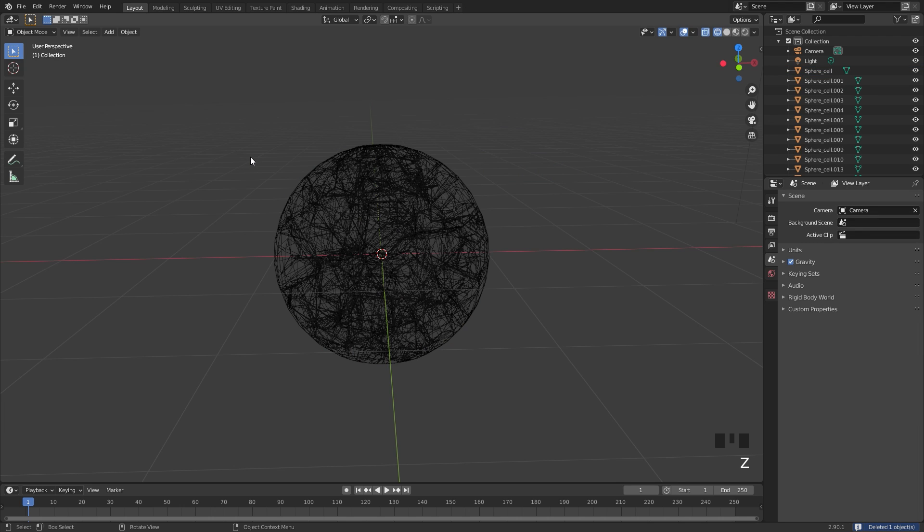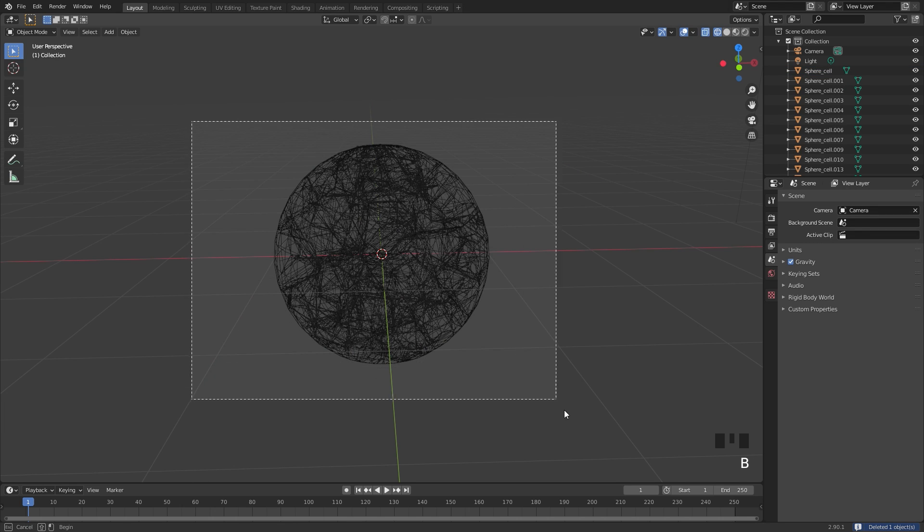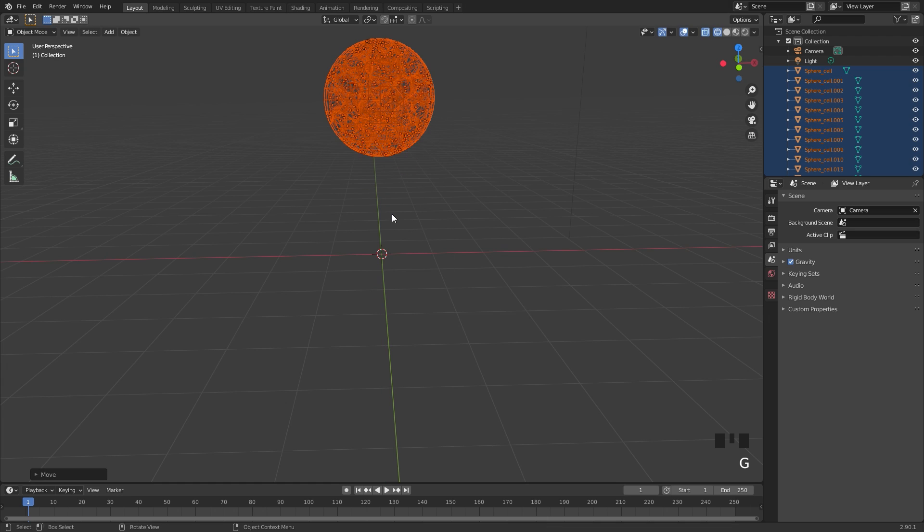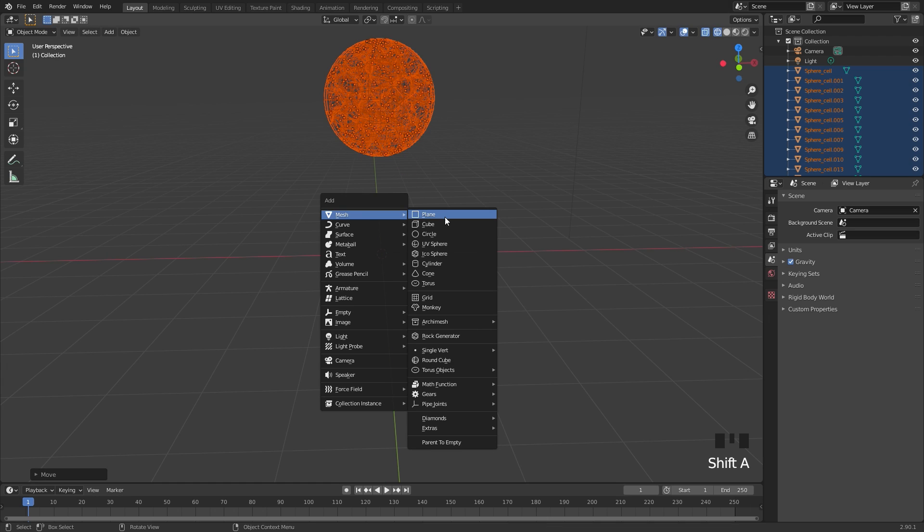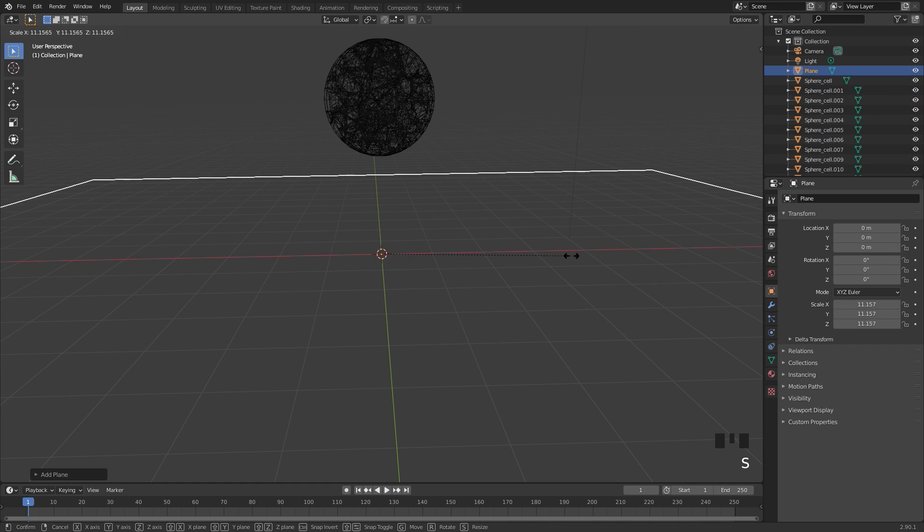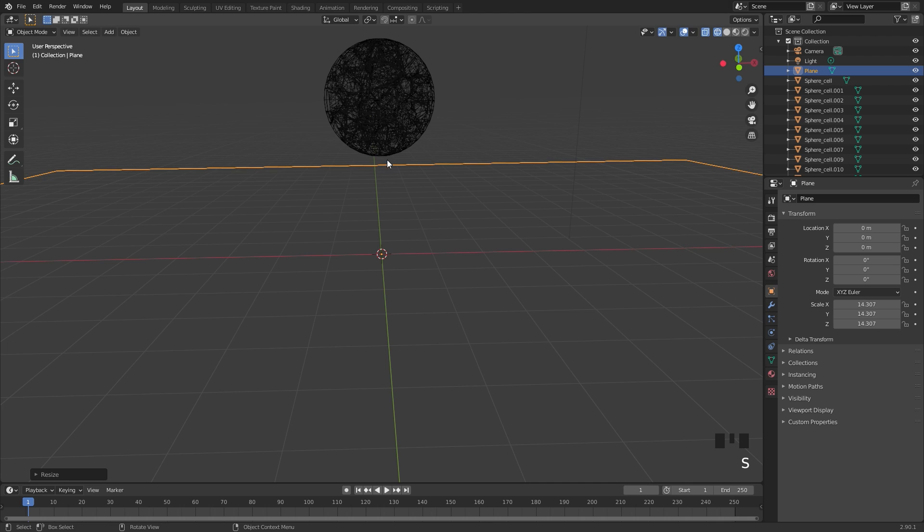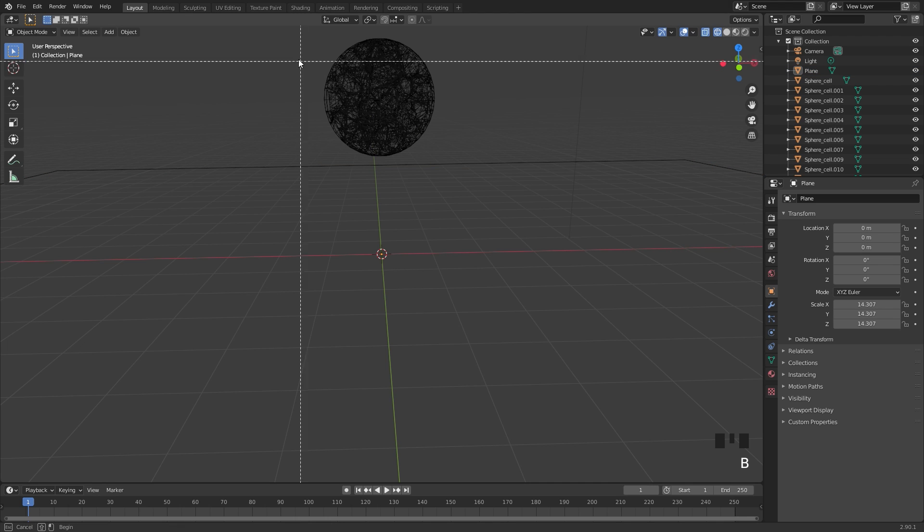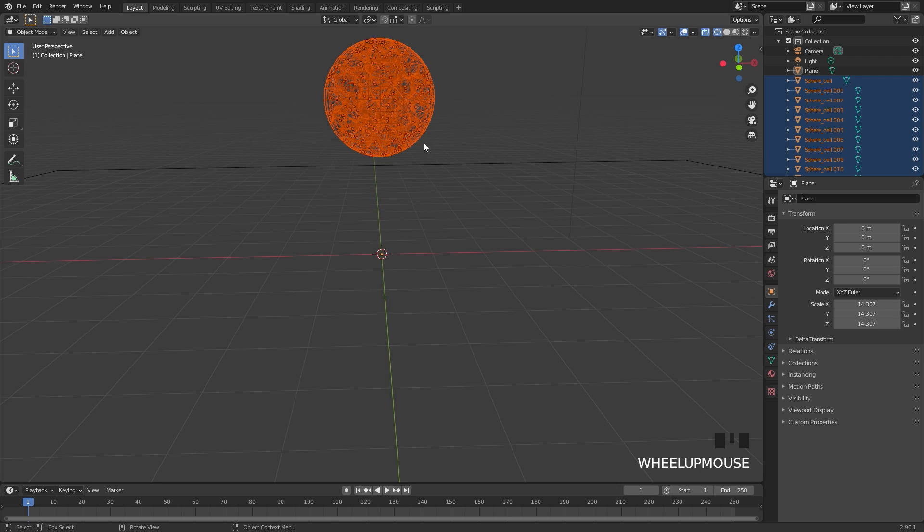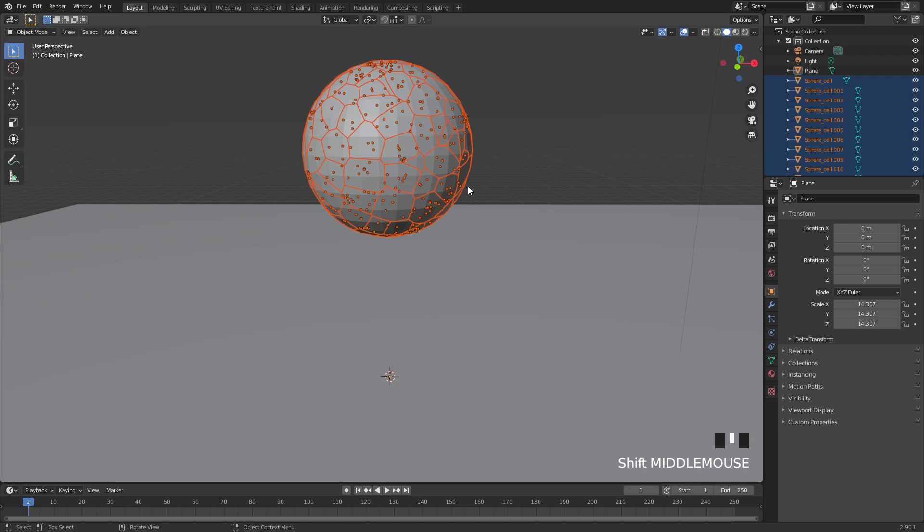Then I'll press Z and go into wireframe, grab the entire thing and drag it upwards. Now let's add in a plane for the rocks to fall on. I'm going to scale this plane up, then Alt A to deselect, and box select the entire thing up here. When applying the rigid body simulation, if we were to do this right now, your objects would just fly everywhere because they're all touching each other and that's not going to work too well.